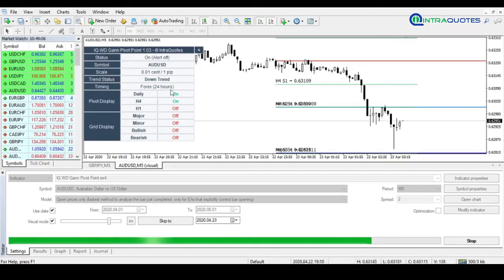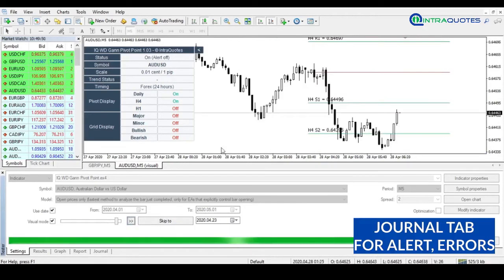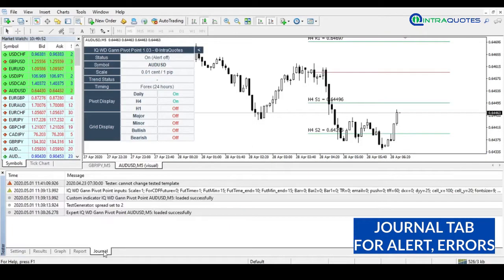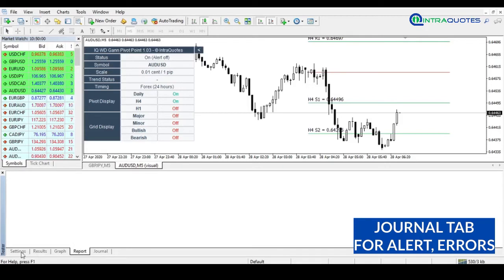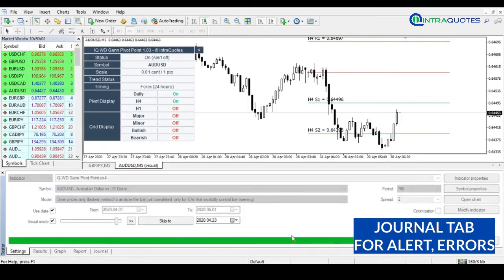You can zoom in or zoom out a chart during backtesting. At the Journal tab, you can view all journals, alerts, or errors. If you see your backtesting is not working well, then definitely view the journal to know about the real issues.